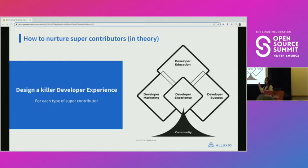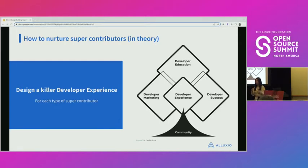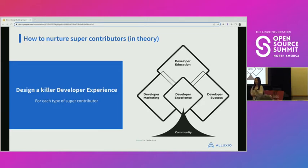Some of you may already be familiar with this graph — I took it from the DevRel book. Based on my experience, when nurturing a super contributor, a developer having a good developer experience is the key. This lists out all the different elements to take into consideration when designing the developer experience. Since we'll share different profiles of super contributors, you'll realize it's not just one type — you have more than one persona you're serving, which means more than one user journey to map and developer experience to design.